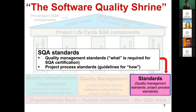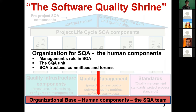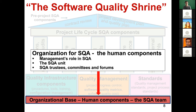The base of all the software quality assurance activities are the human components. We need different roles, such as the management roles, the SQA unit — which is the SQA team or QA team — and also these components include the people outside the SQA team, including developers, managers, and trustees who are interested in the SQA process and activities.